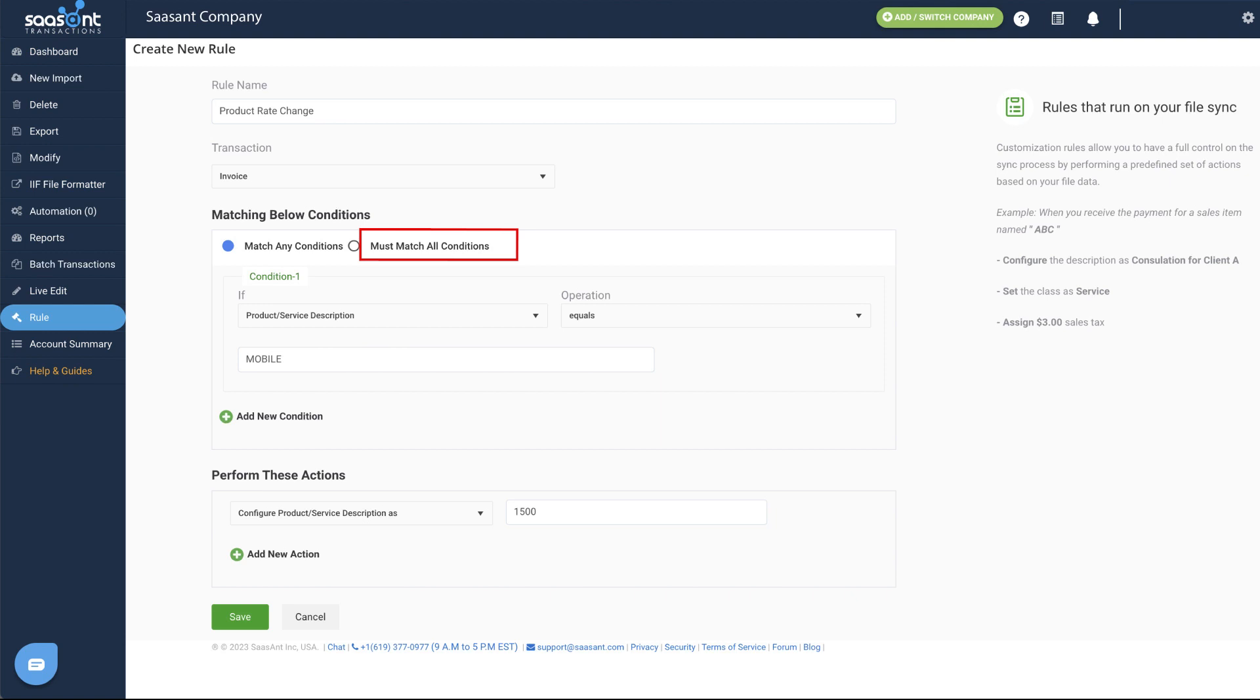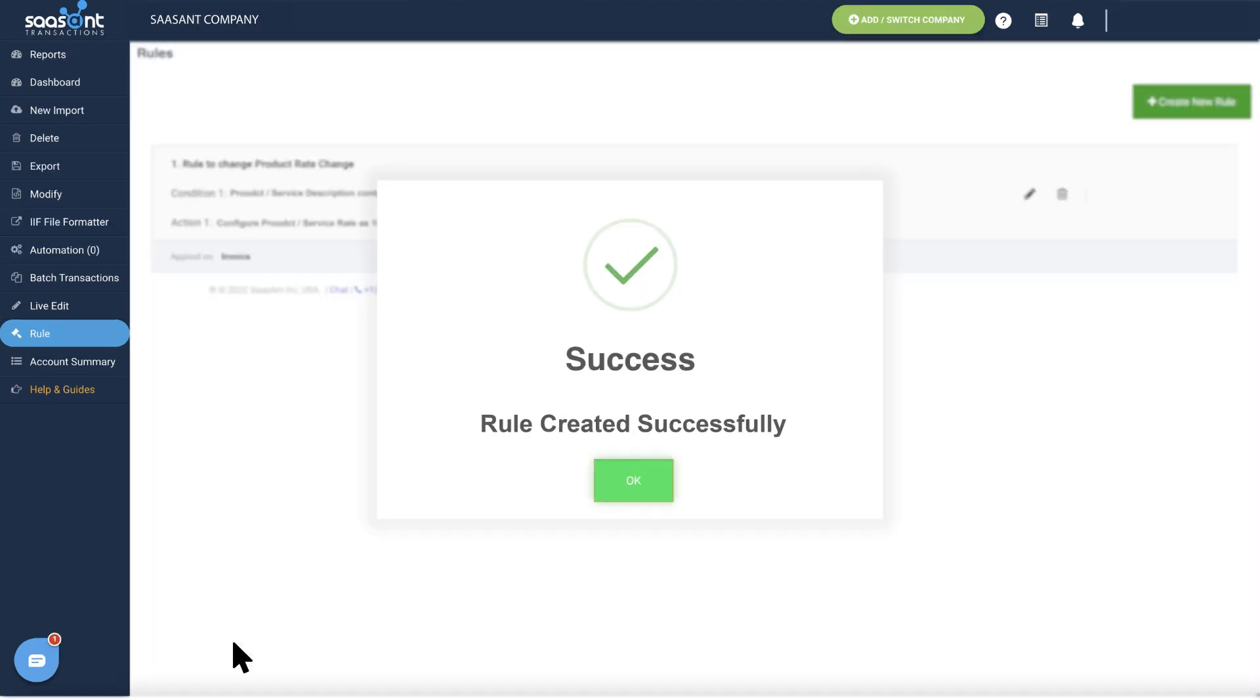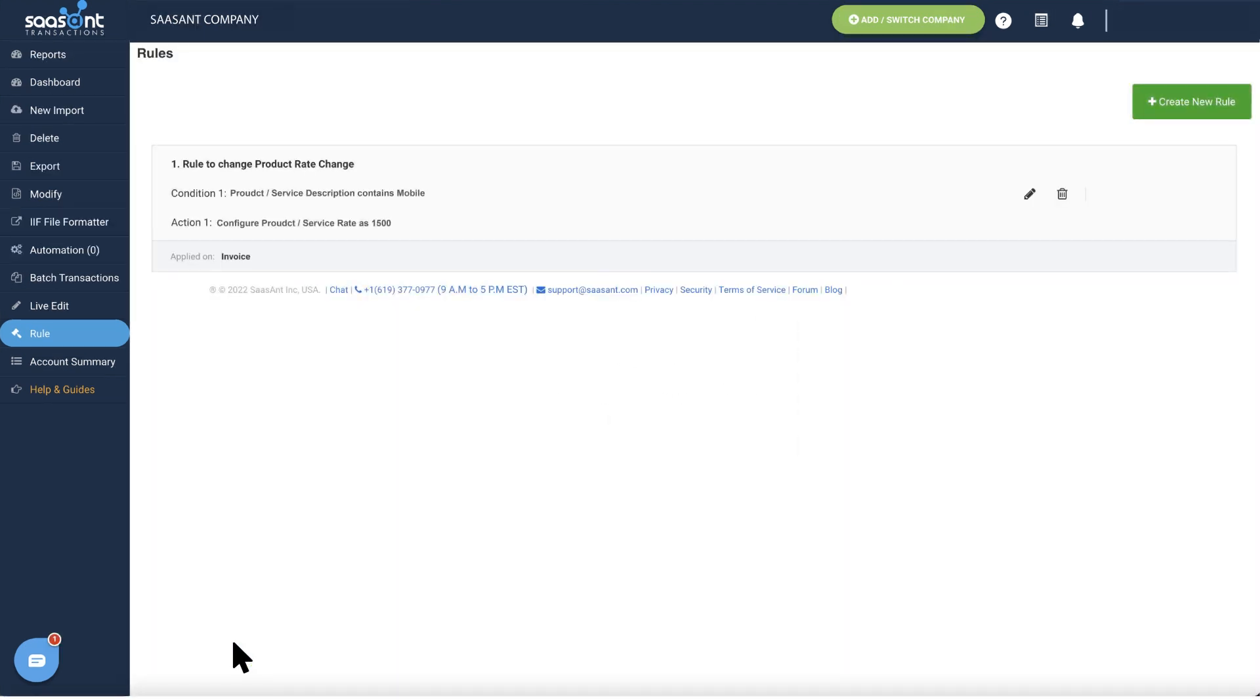You can also perform multiple new actions by selecting Add New Action. Select Save to complete the rule creation process.